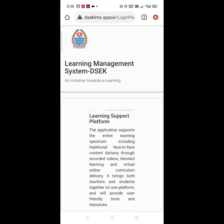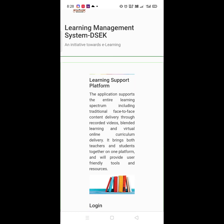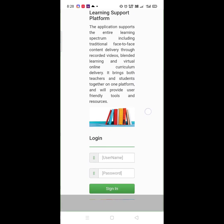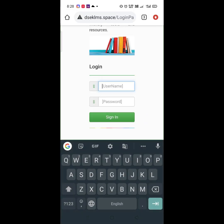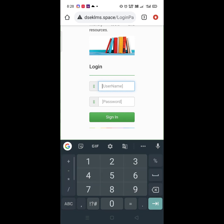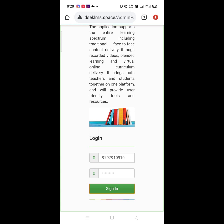Open Chrome browser. Type the URL of the LMS portal. Now on the login page, enter your username. Then enter your password.